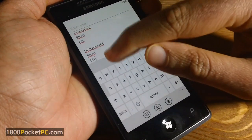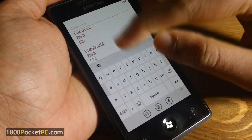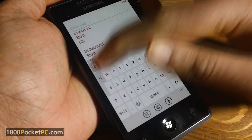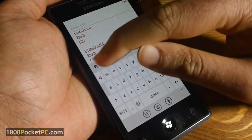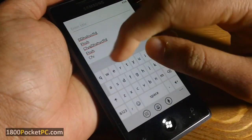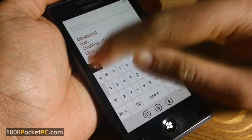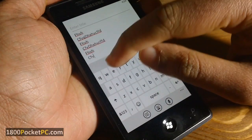You can paste it wherever you want. And if you want to paste it multiple times, you just slide across and that will bring the paste option back, so you could paste it multiple times.